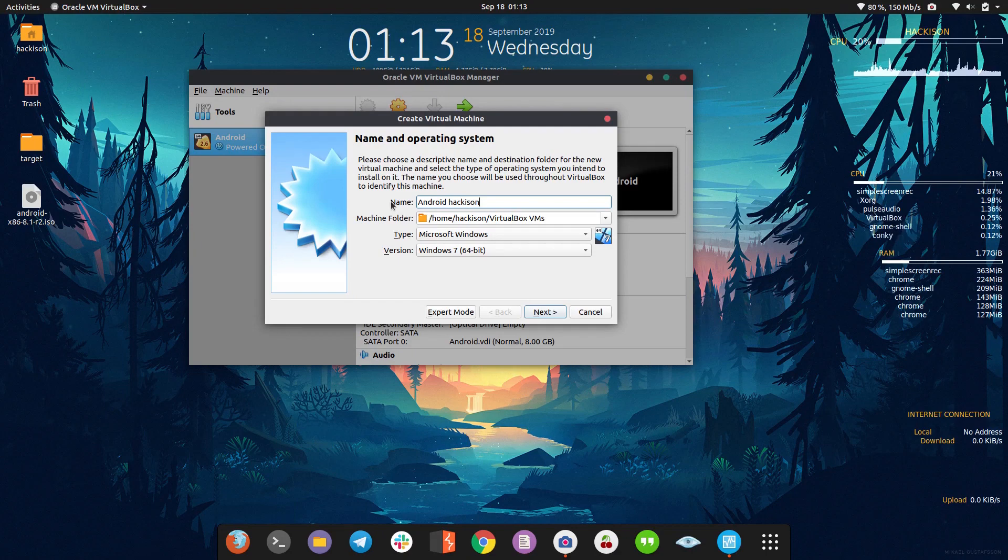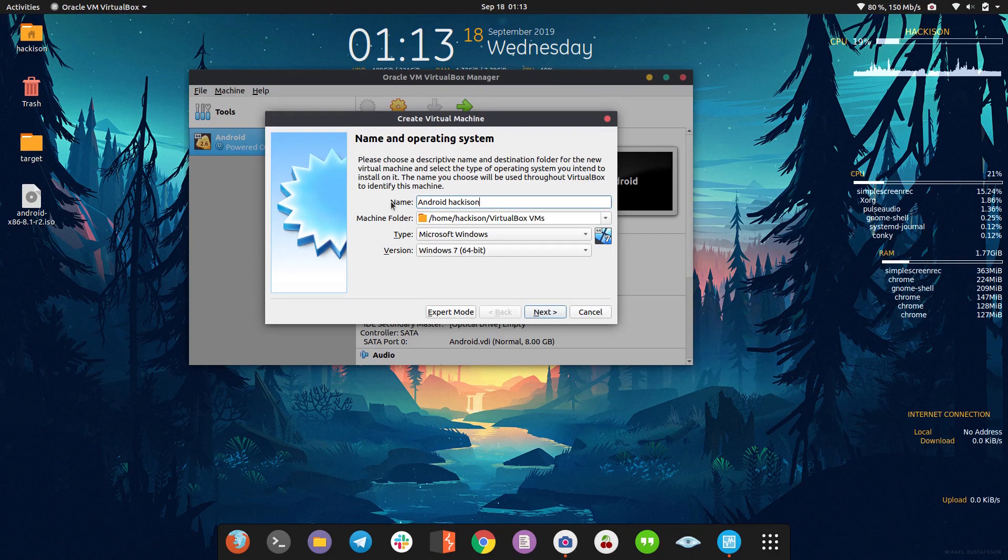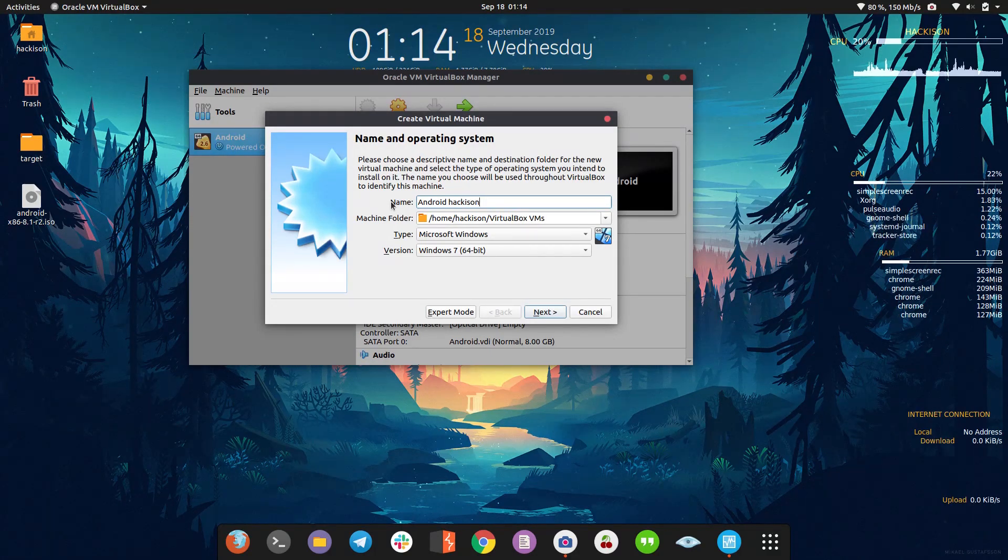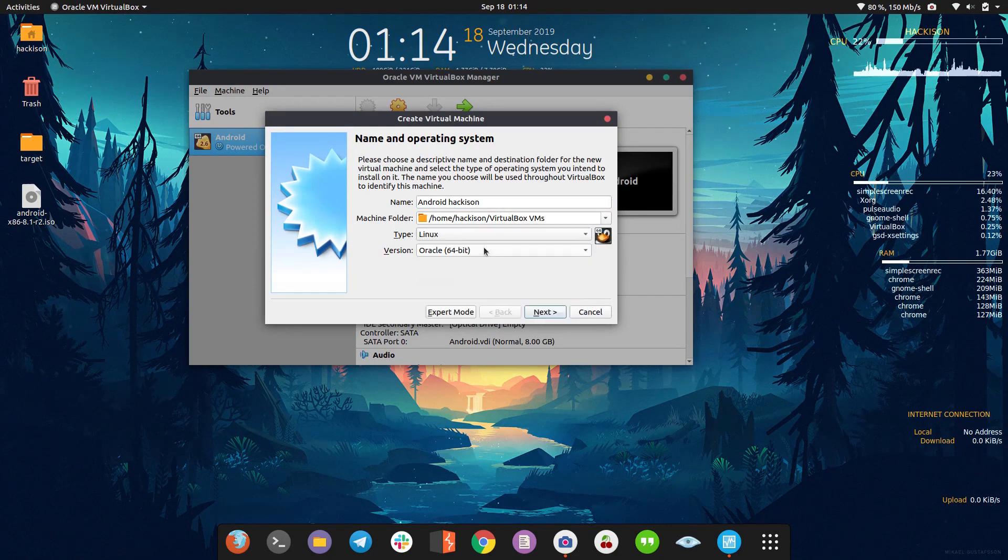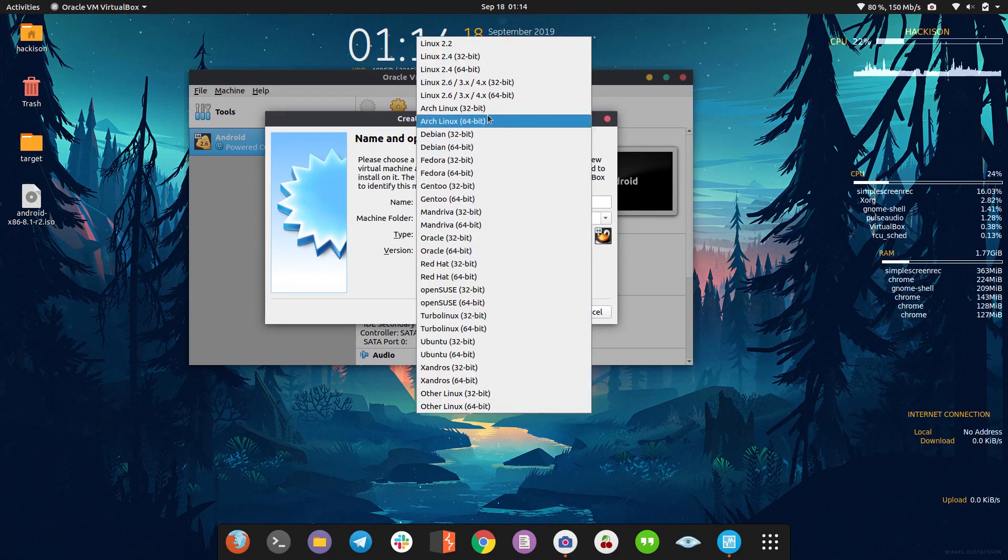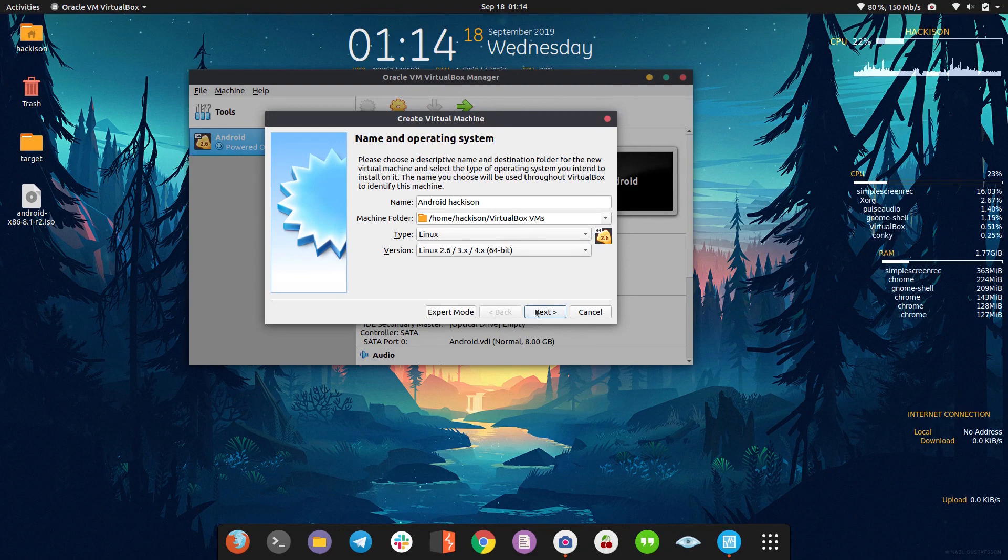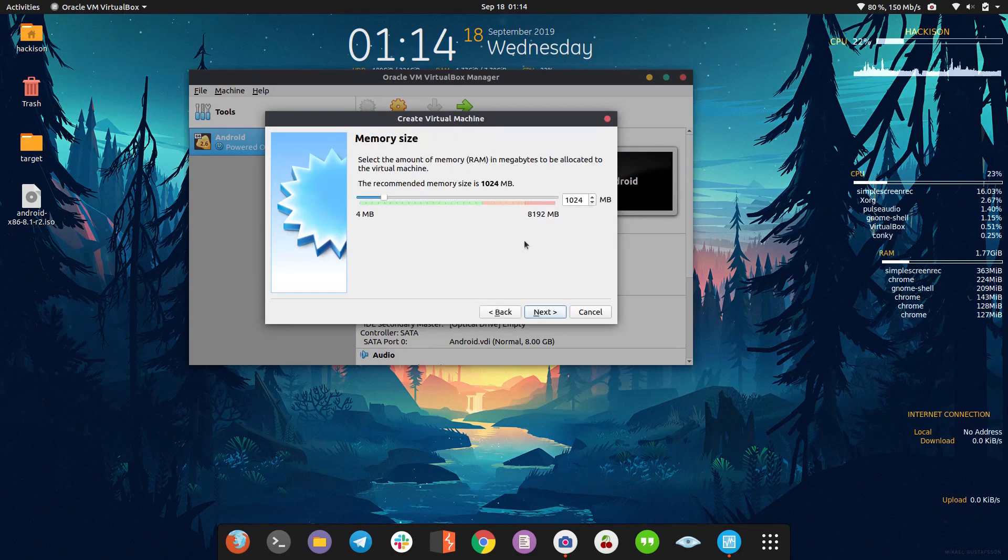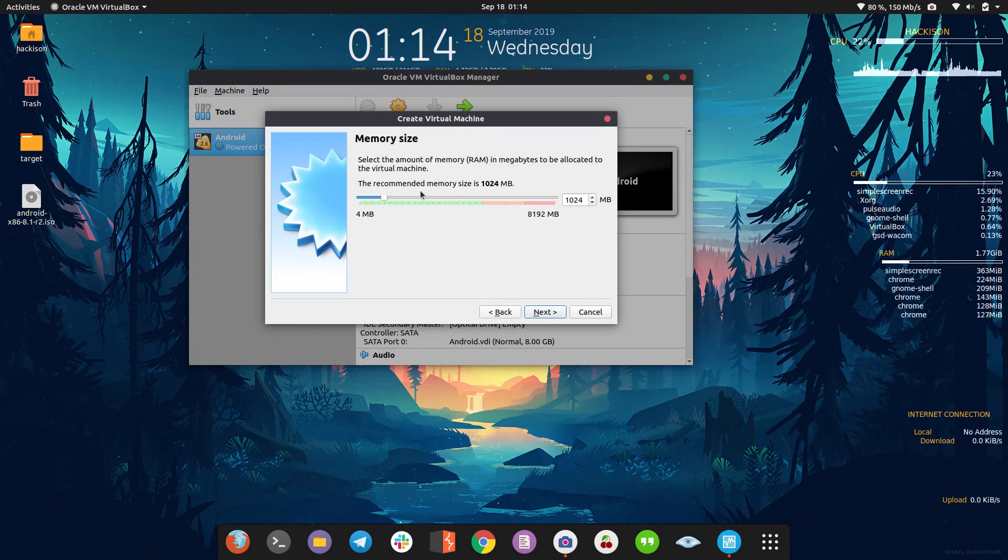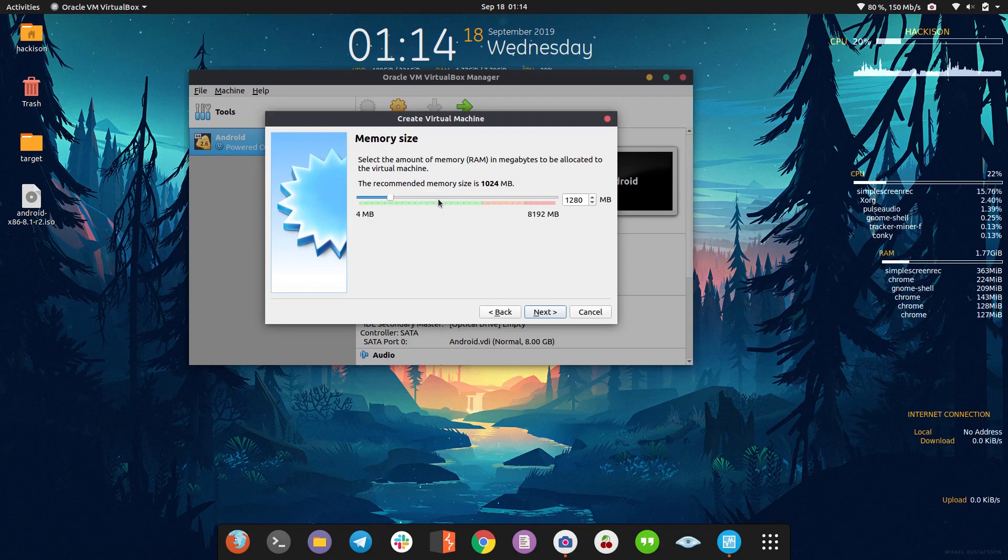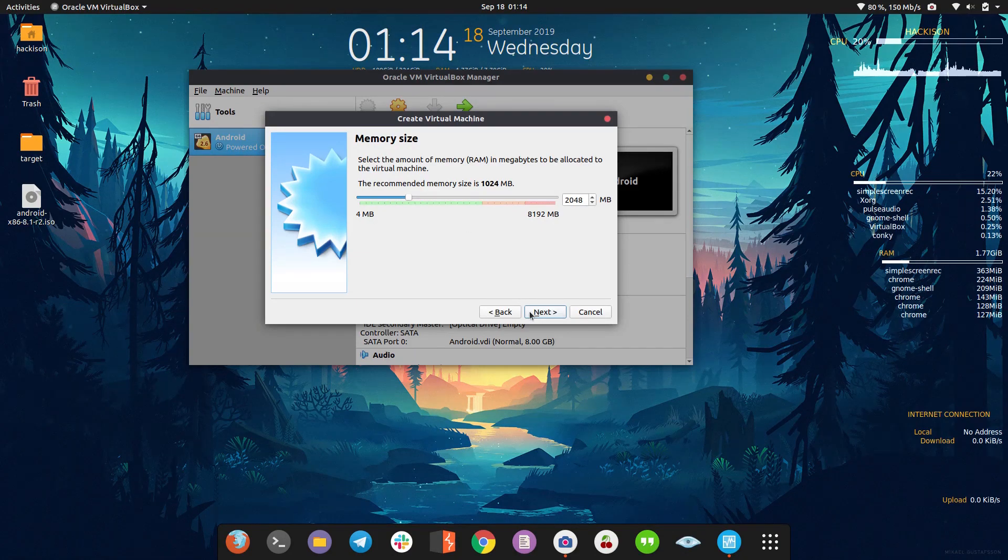In our future videos I'll post more about Android penetration testing. Next, choose Linux and Linux 2.6 64-bit. Here you need to give the RAM size you want to allocate - 2GB is enough.